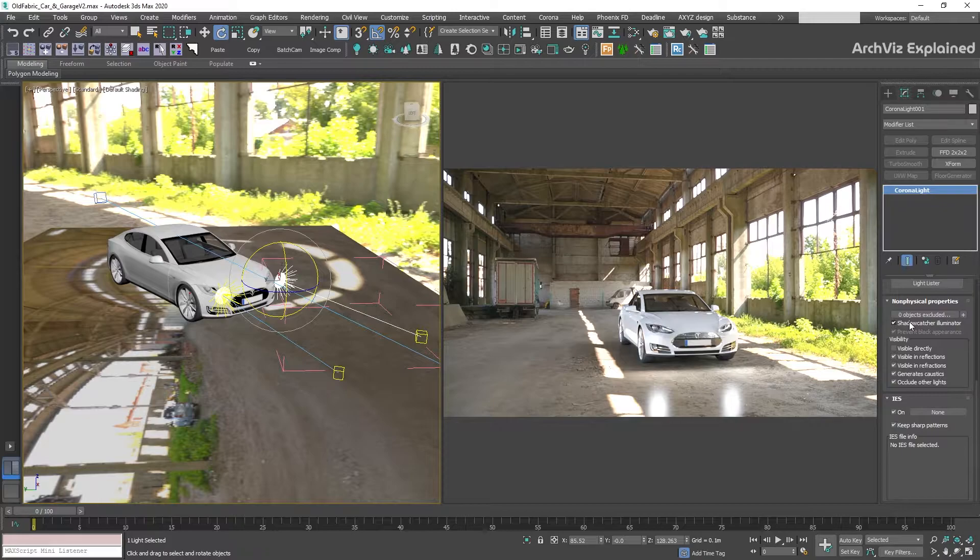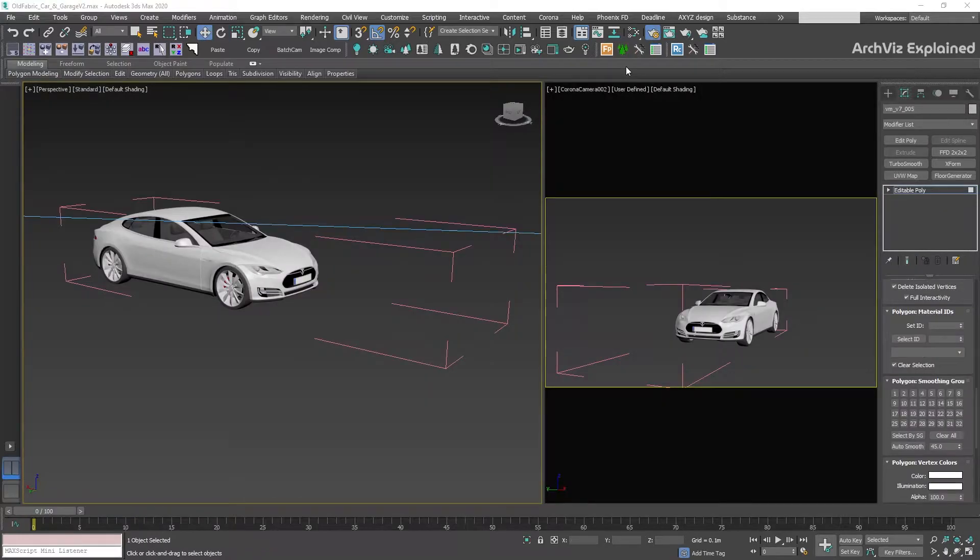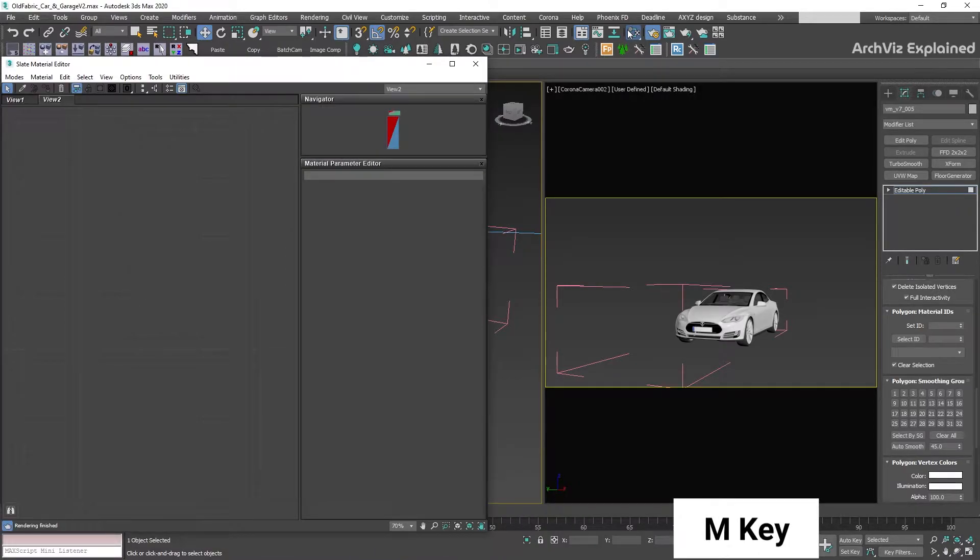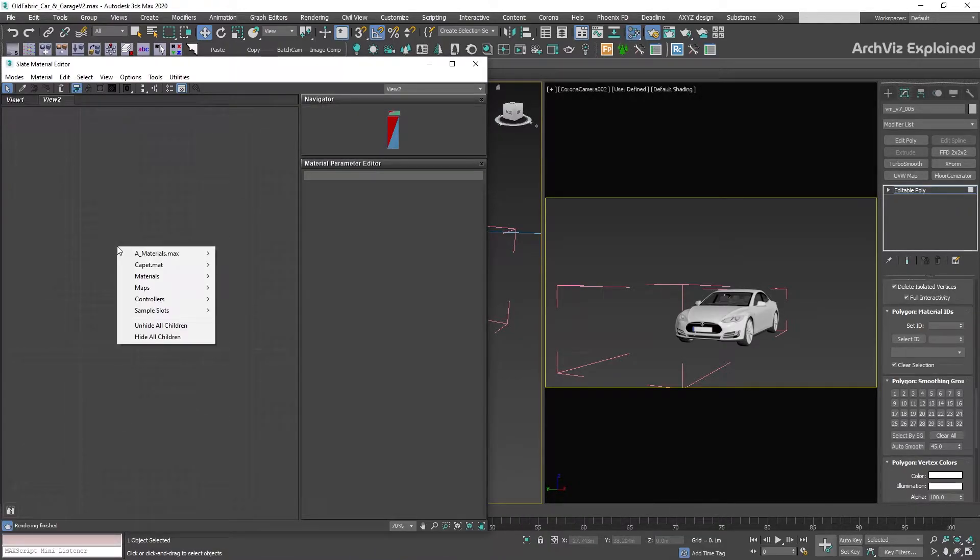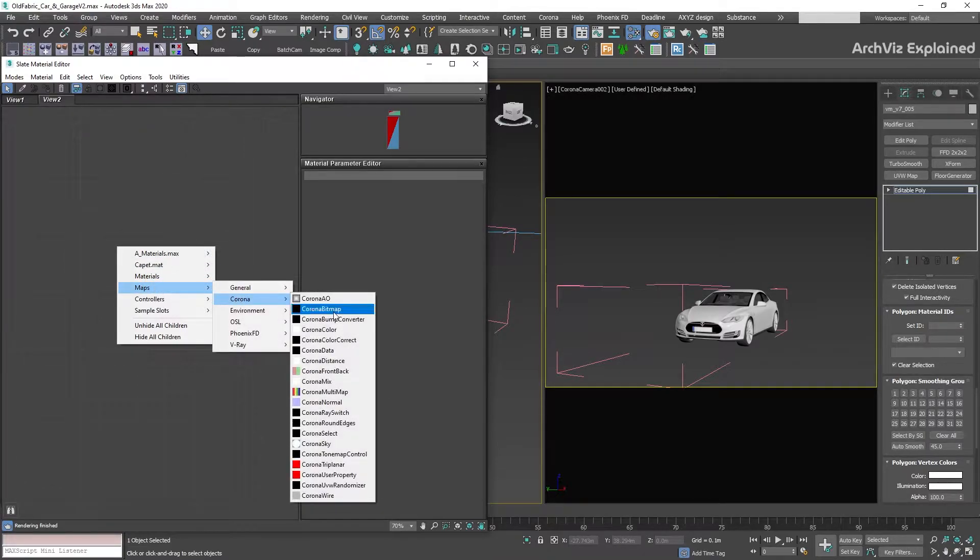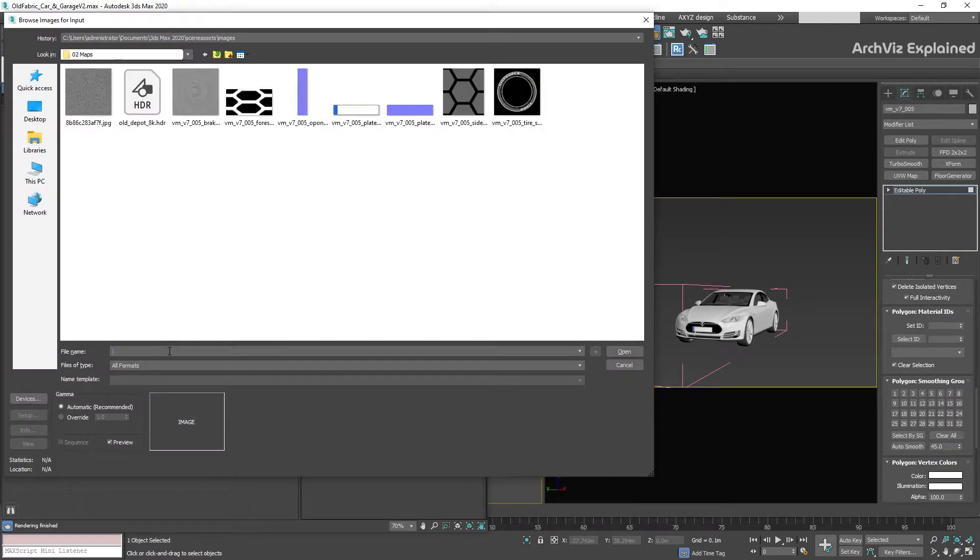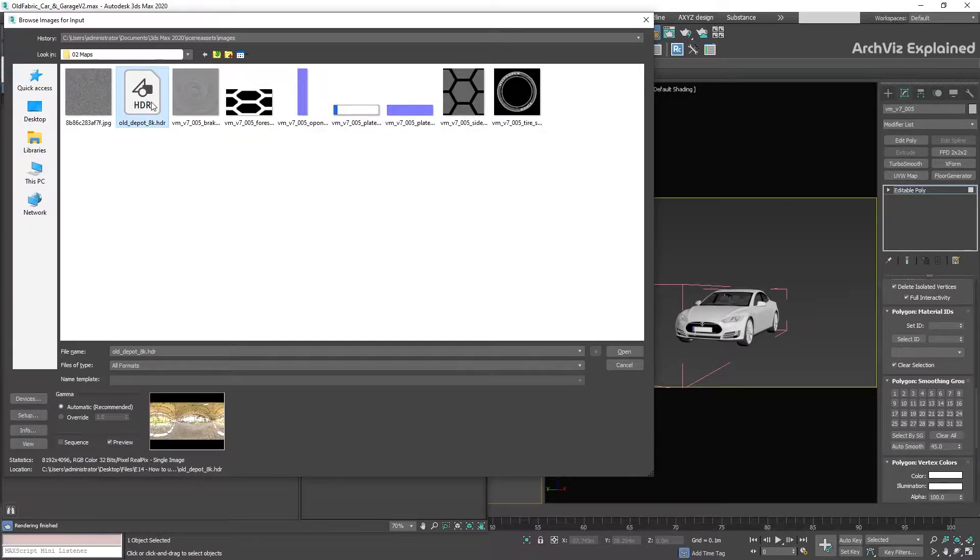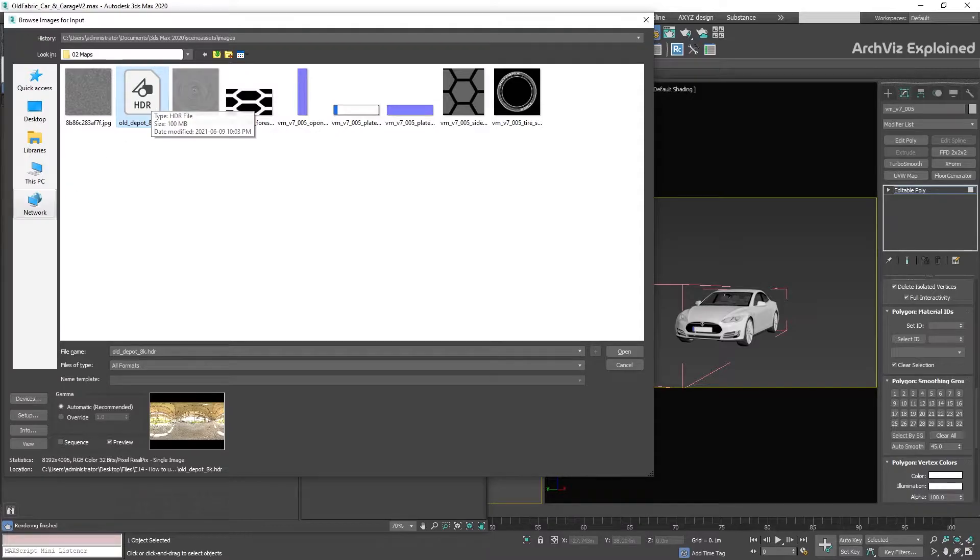We're going to start by adding our background environment. In this case, we're going to use a spherical HDRI. To do this, we're going to open the material editor by pressing this button or the M key, then right-click in the view and select Maps, Corona, Corona bitmap. Select the HDRI you want to use. For this example, I'm using a free HDRI from HDRI Haven. I'm going to leave the link to the website in the description.